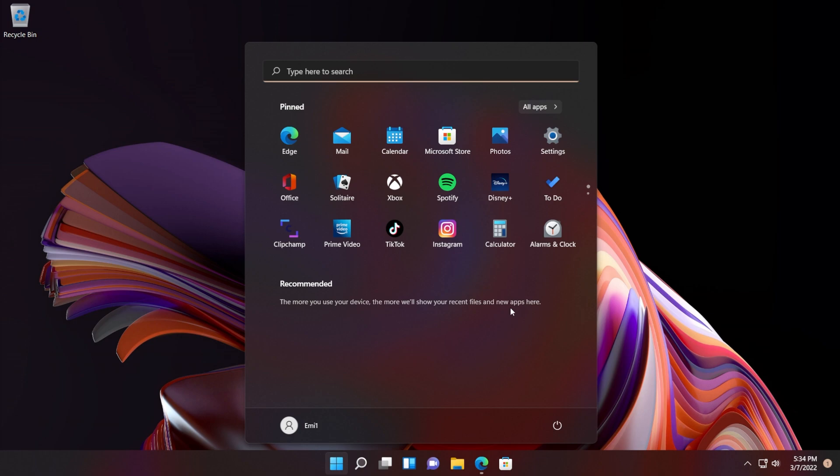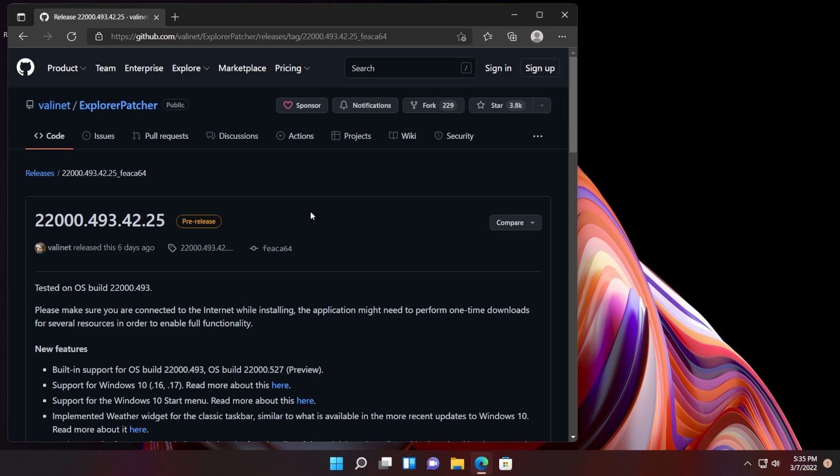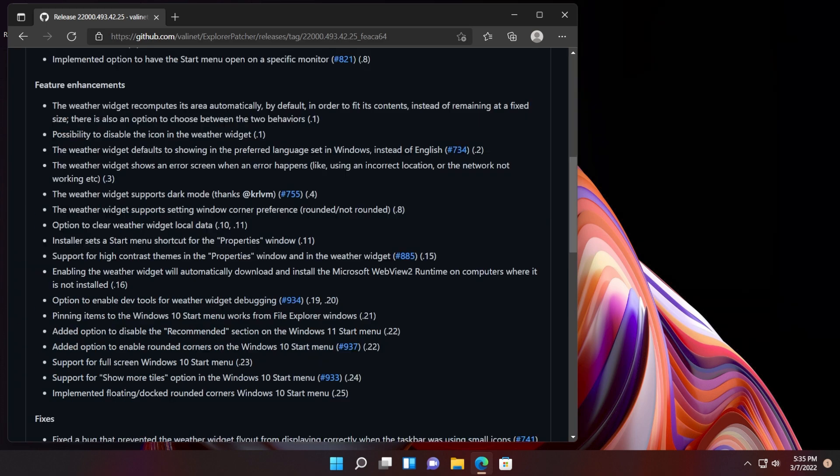If you want to remove it, you can use a software called Explorer Patcher, and in this video I'm going to show you how to do that. You're going to have the download link to Explorer Patcher in the article down below in the description.